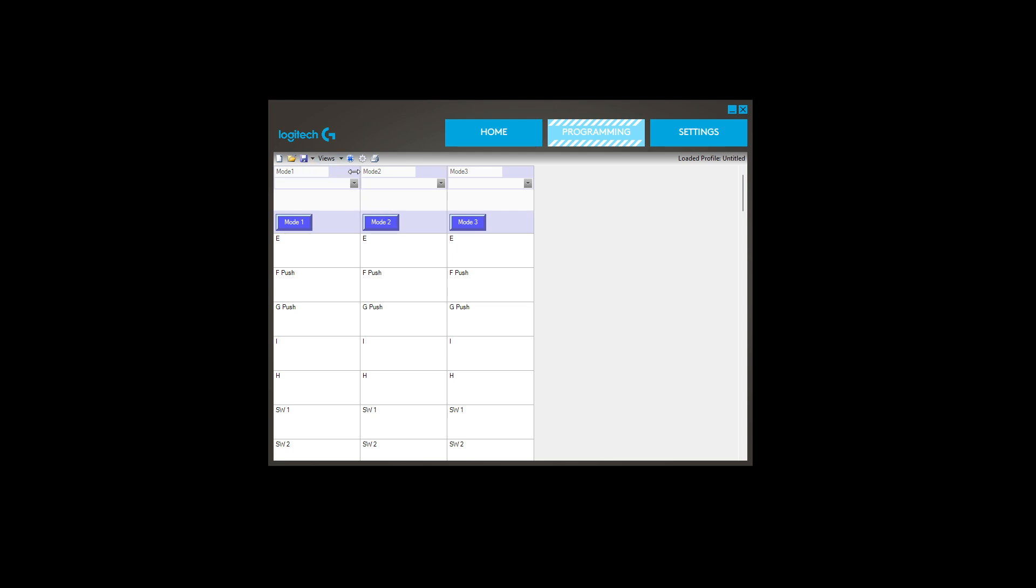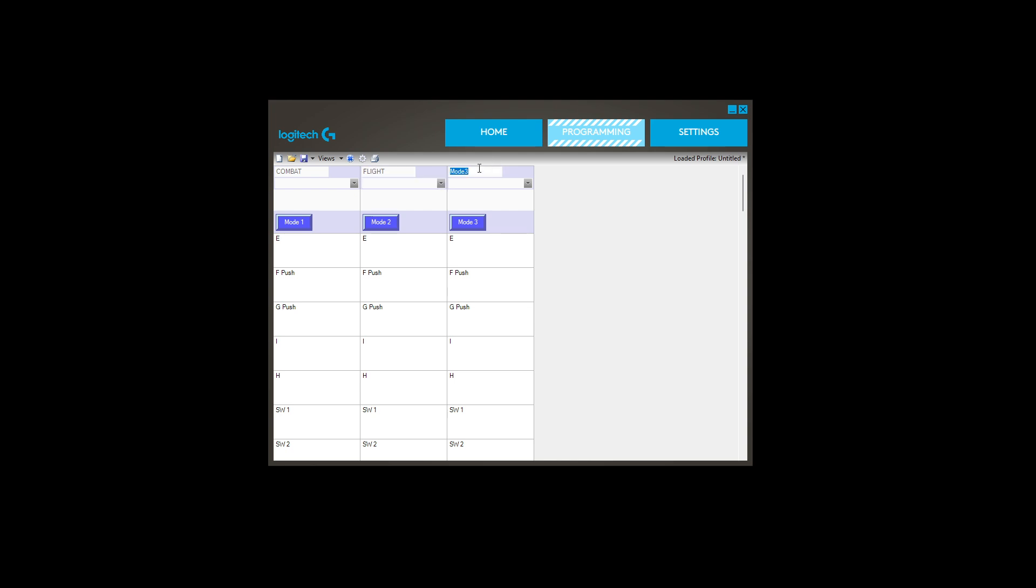You'll notice three columns. These are your different profiles for position one, position two, position three. I'm going to call mode one combat, mode two flight, and mode three landing.